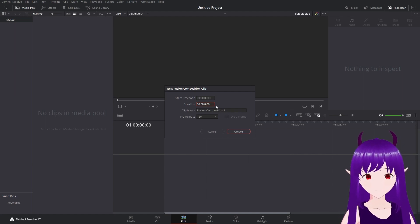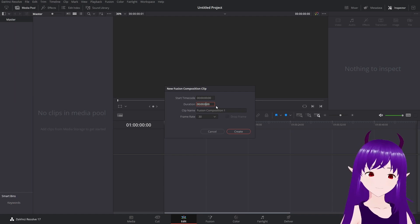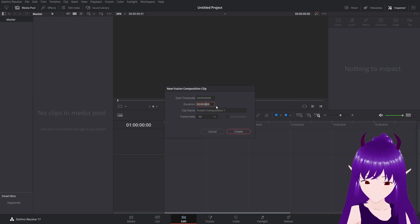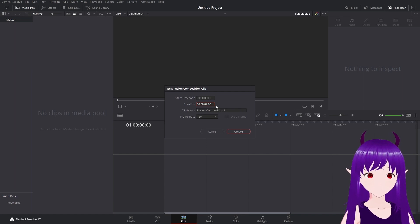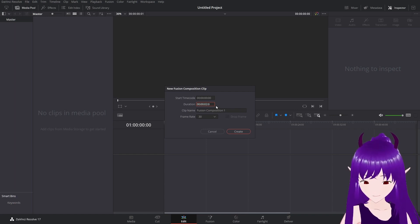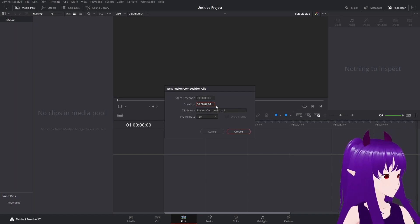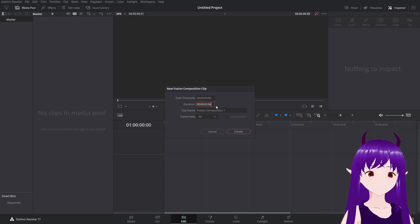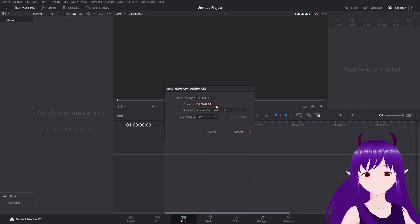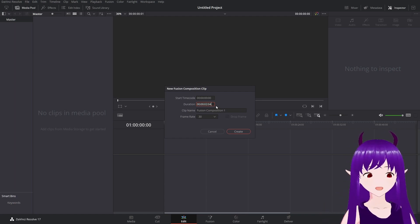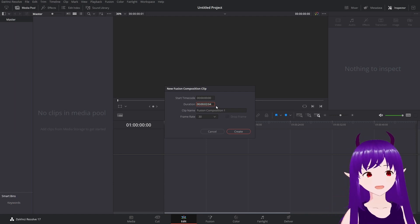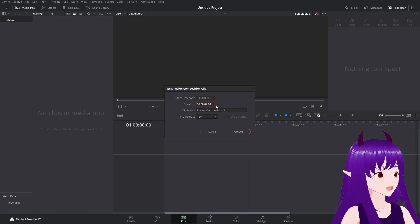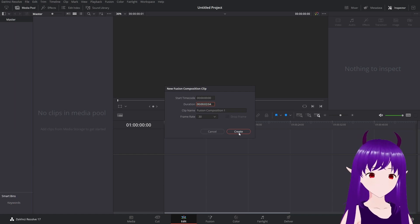I'll now set the duration to be 2 seconds and 4 frames. This will give us 64 frames. The reason I do it this way is because 64 frames is a nice even number that I can divide up evenly quite easily.